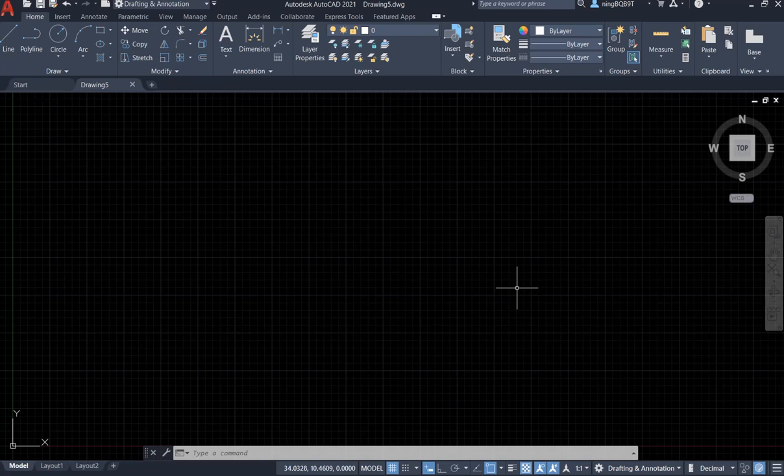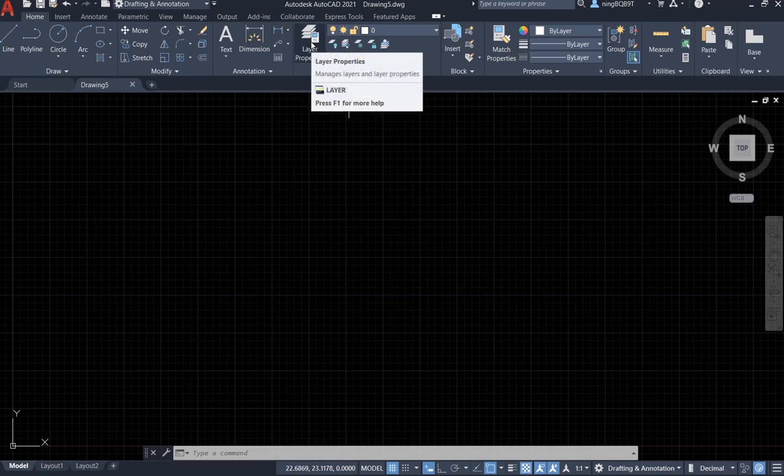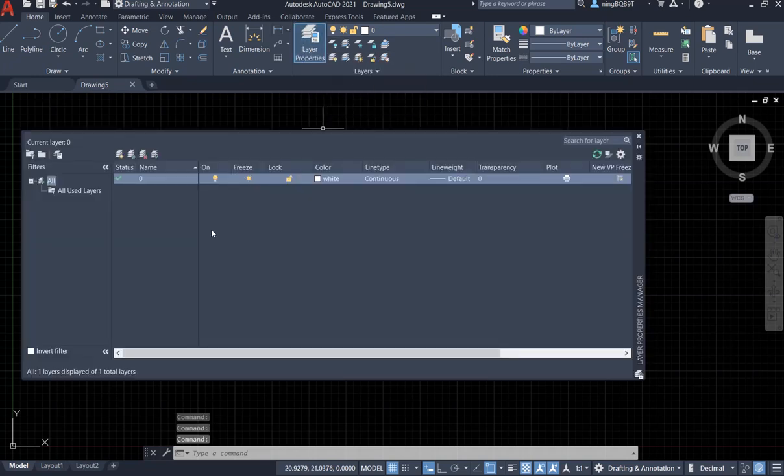I will show you how to freeze the layer. We have the layer property here. Now, look at here, freeze.